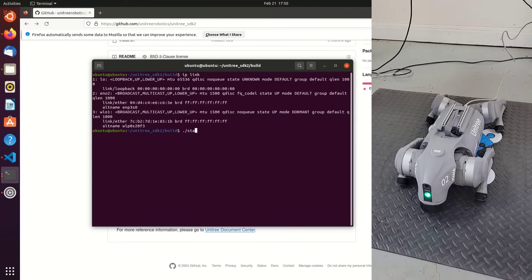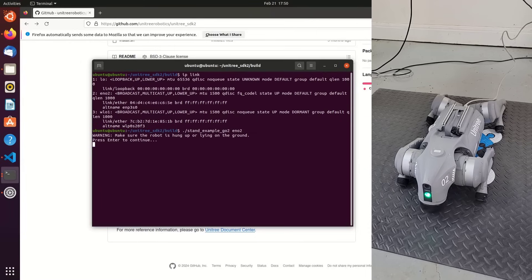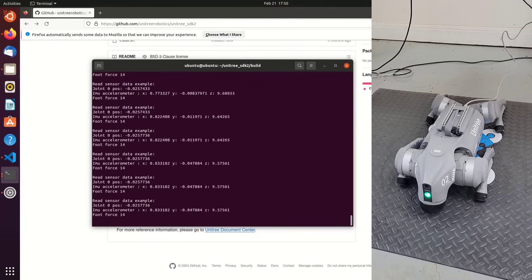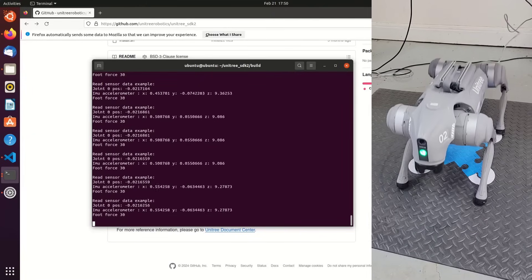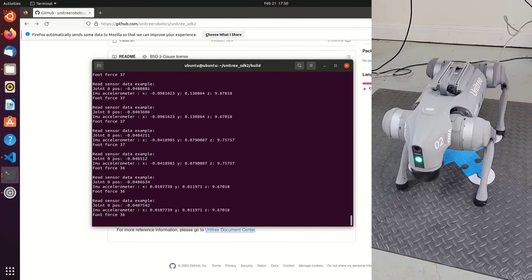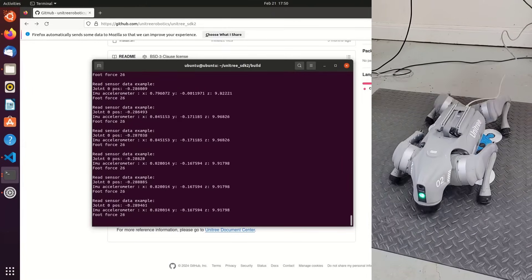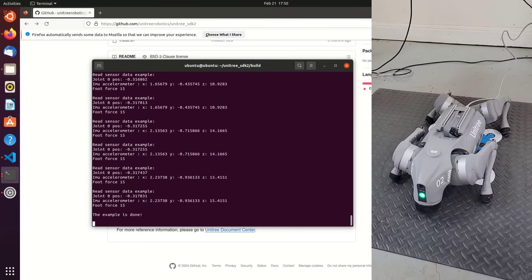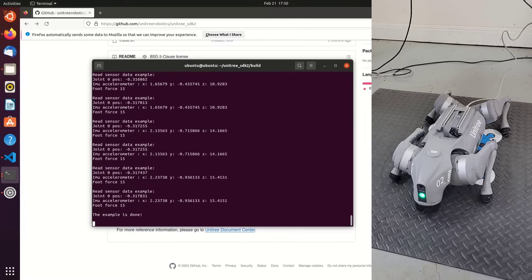And so we'll do the stand example, Go2. We'll give it the interface name, the eno2. It'll ask us to press enter to continue. Once again, we're in a lying down state, doing low-level control. You'll see that Go2 stands and then lays down. It's a very cool example of joint motion to get Go2 to stand in low-level mode.